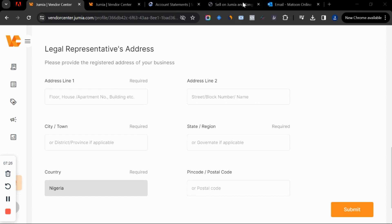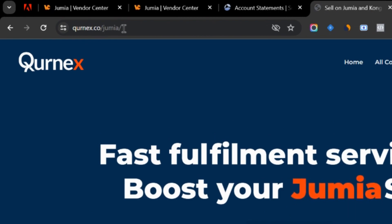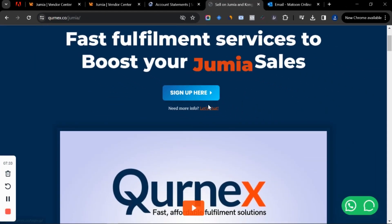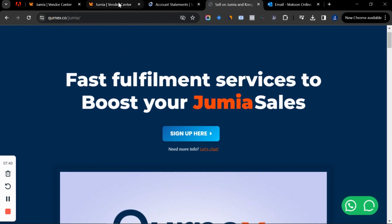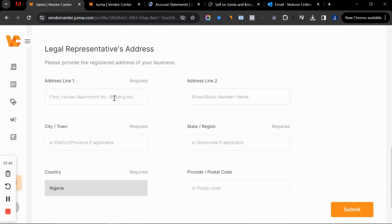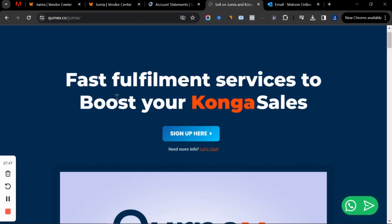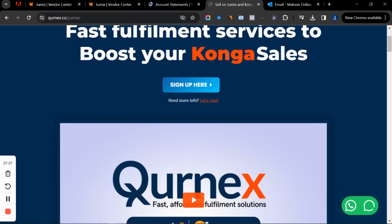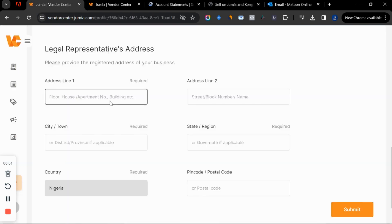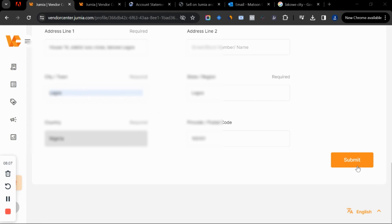If you want to create a Jumia store but you are not in Lagos, you can go to connex.co/jumia, sign up, or contact Connex and explain that you want to sell on Jumia. Connex will give you an address you can use so your store will be approved. You can also use Connex to fulfill your orders on Jumia from wherever you are in the world. Once you get the address from Connex, come here and fill it in.